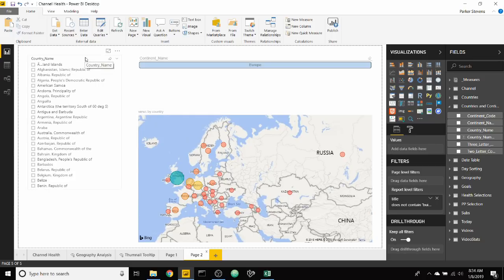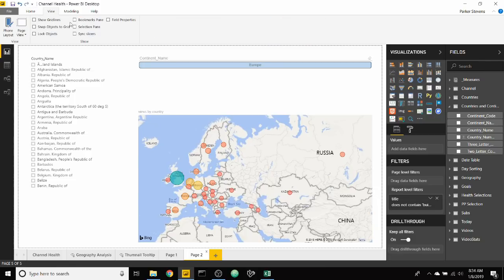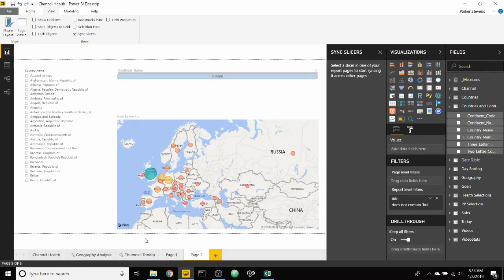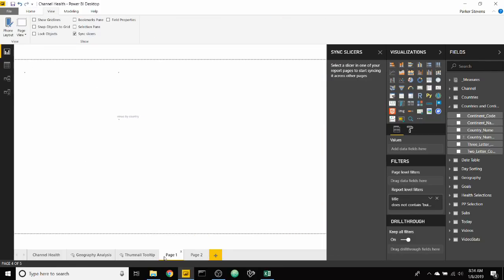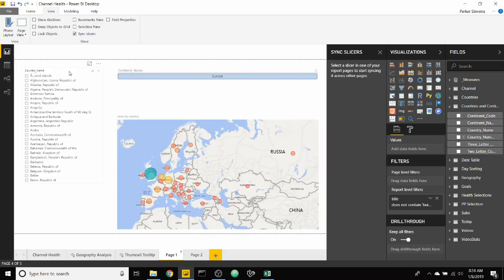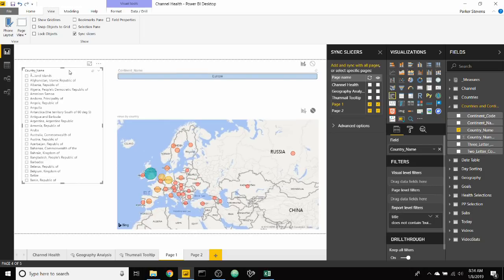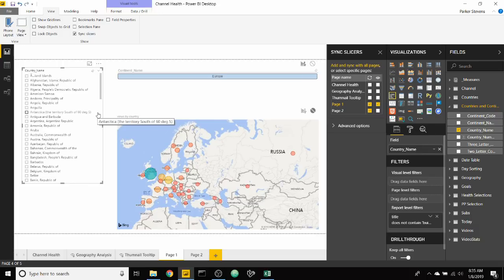Finally, in order to make this a true sync slicer, we can go ahead and hide this. So on our sync slicer pane, let's go to page one, click on our slicer, and on page two we don't need to make it visible just because we kind of want it to act seamlessly.